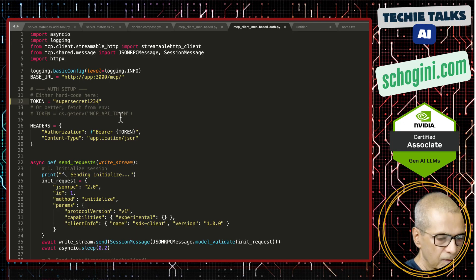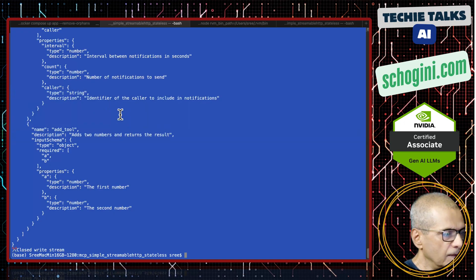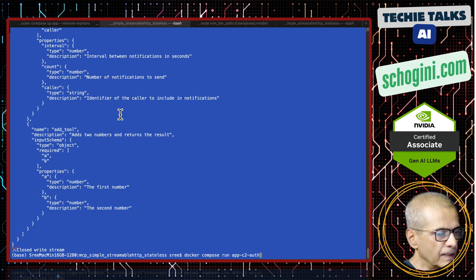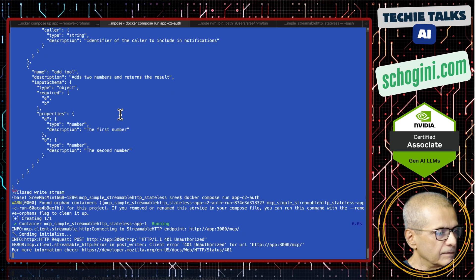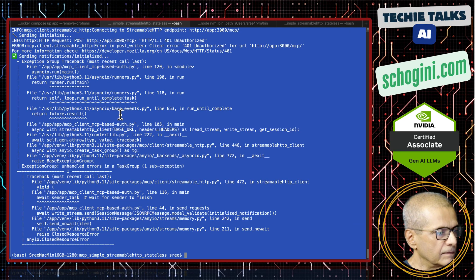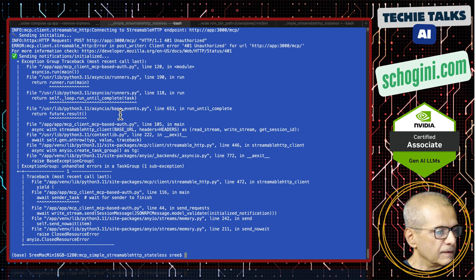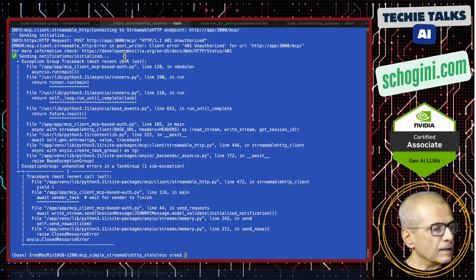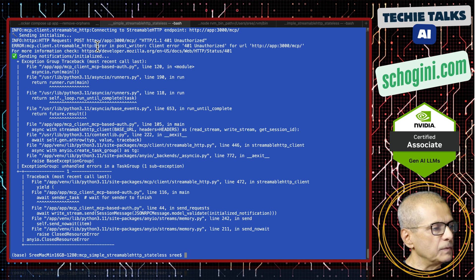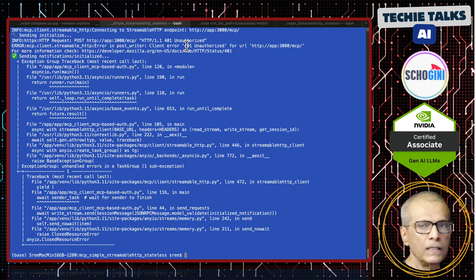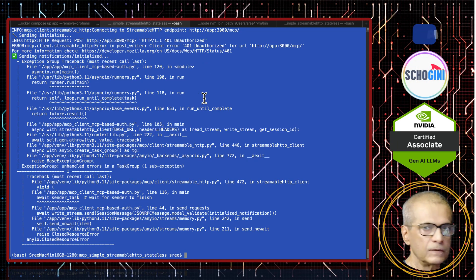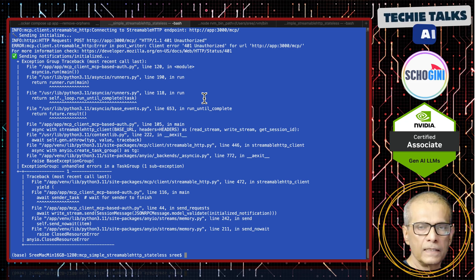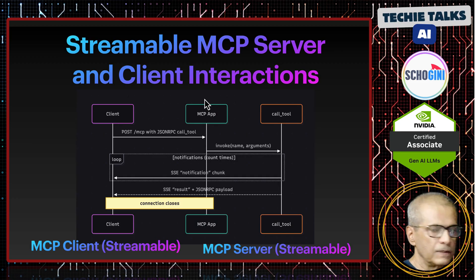To confirm that it is using our bearer token, let's change this to one two three four and run it again. See, we have the error. Streamable HTTP error in POST 401 unauthorized. Then we can handle the error accordingly in our client.